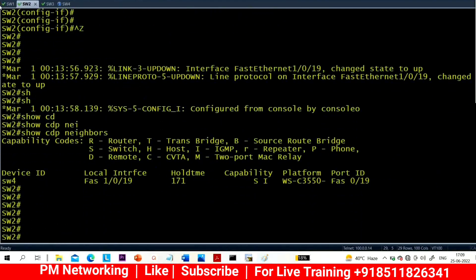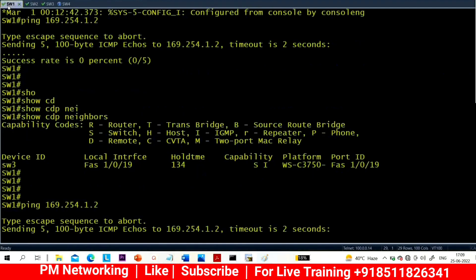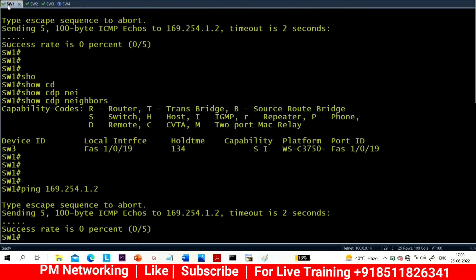Now the neighbor is Switch 4. Can I ping? STP will take 30 seconds to come into forwarding state — that's why I think I am not able to ping yet. Just wait, it will ping. There is no problem.